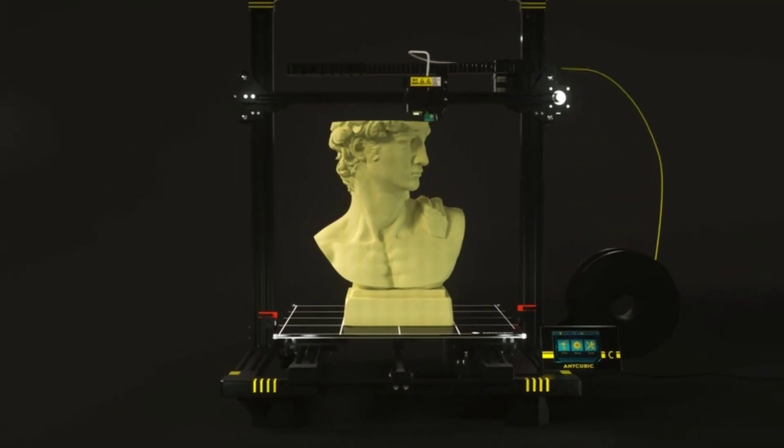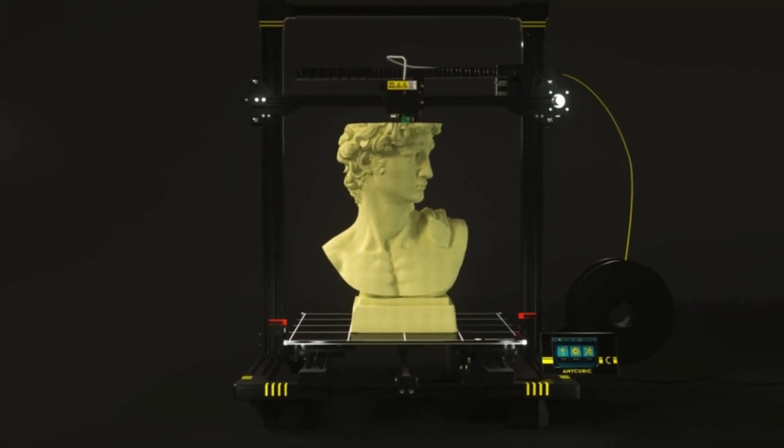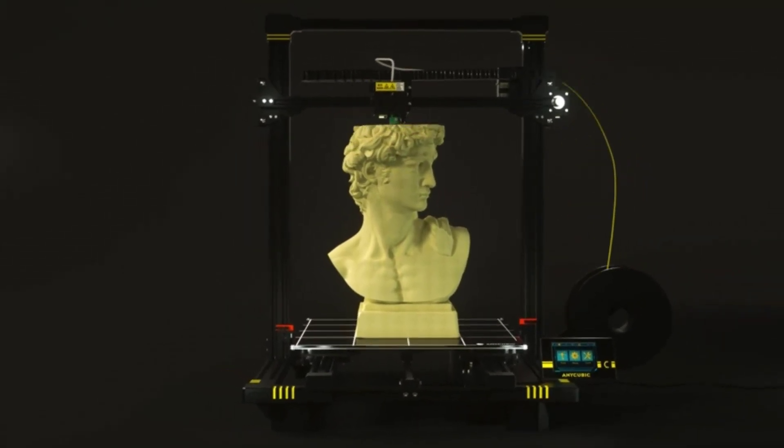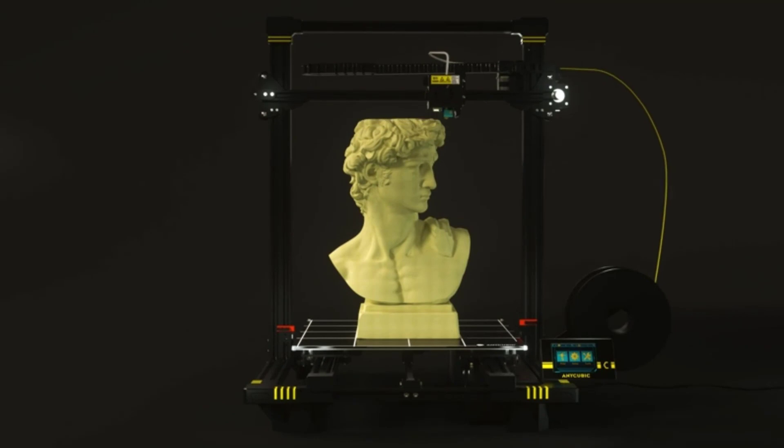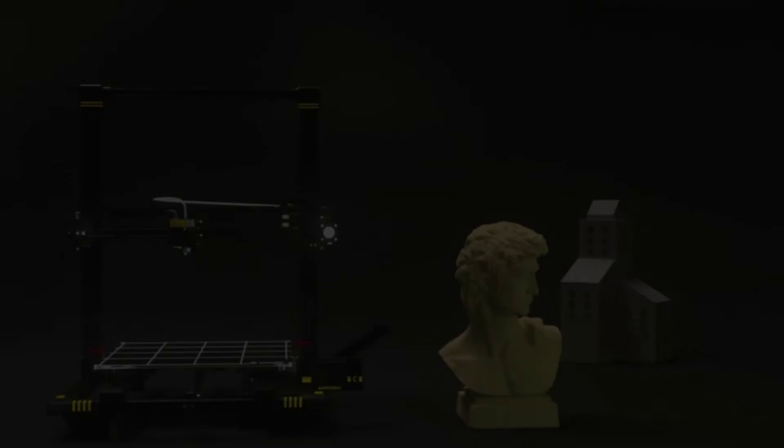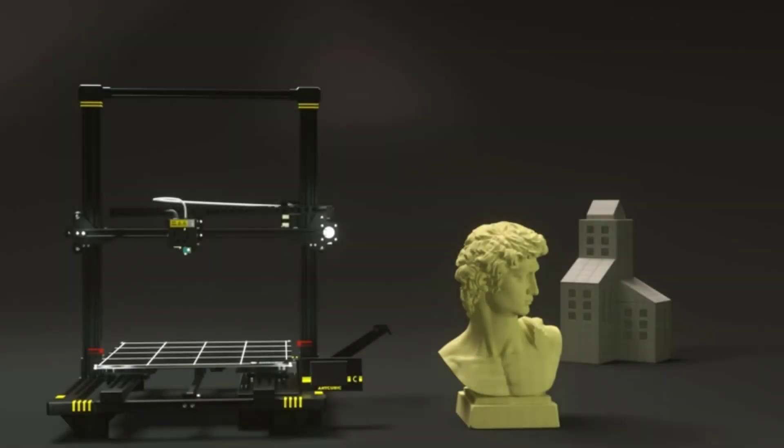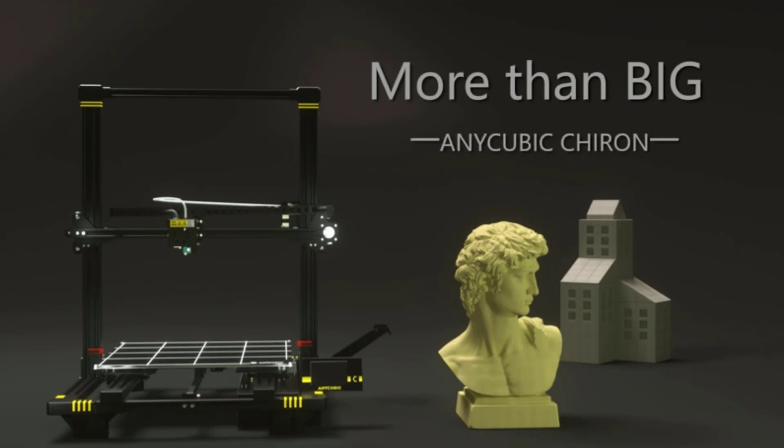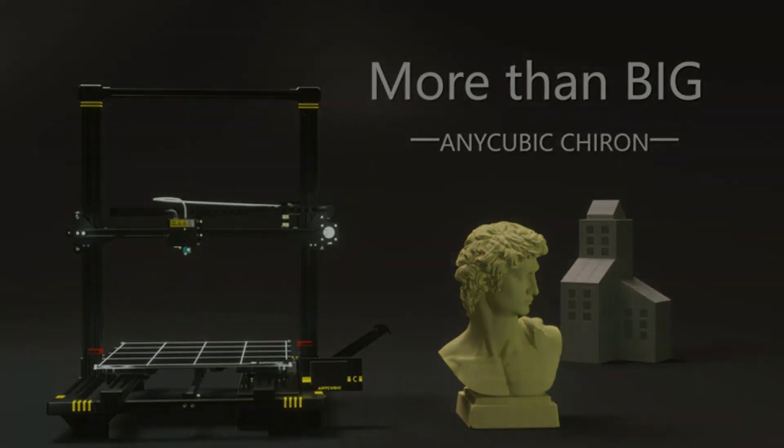More function. Ultra Base Pro, coated with a special composite coating makes the printed large model not easy to warp and easy to demold. All Anycubic 3D printers backed with lifetime technical support and 24 hours professional customer service.